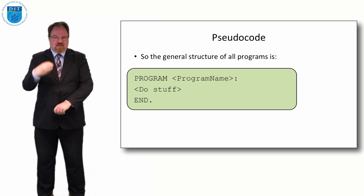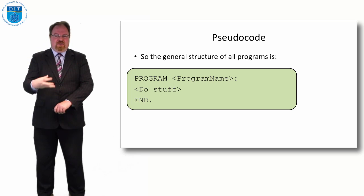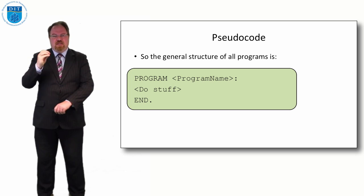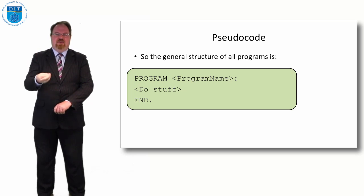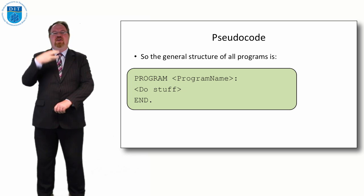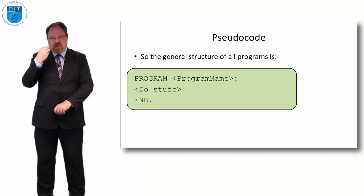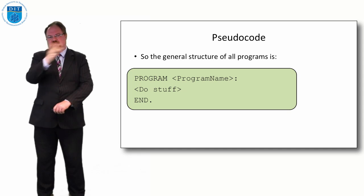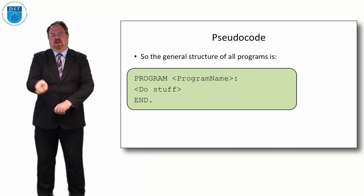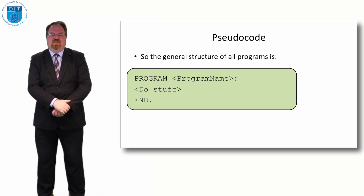But I want us, for this module in Programming and Algorithms, to focus specifically on how do we design good programs. So we're going to lead by using pseudocode then we move on to our programming language afterwards.